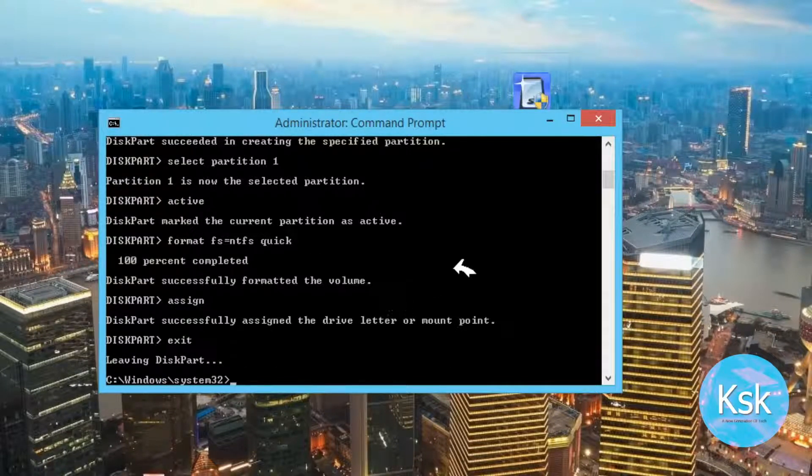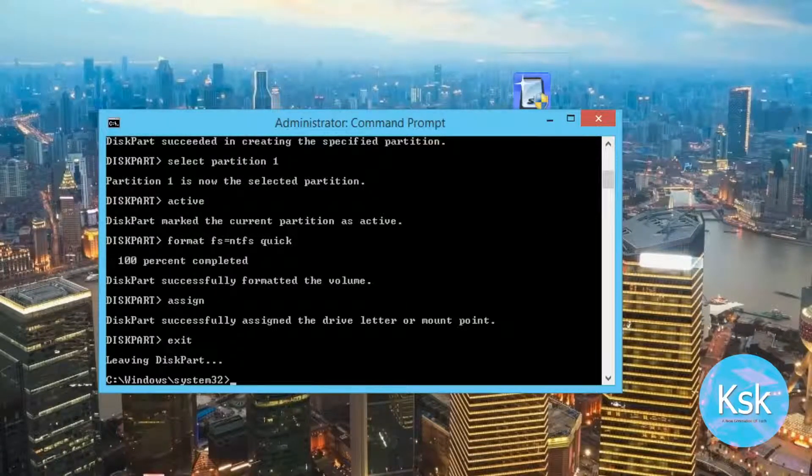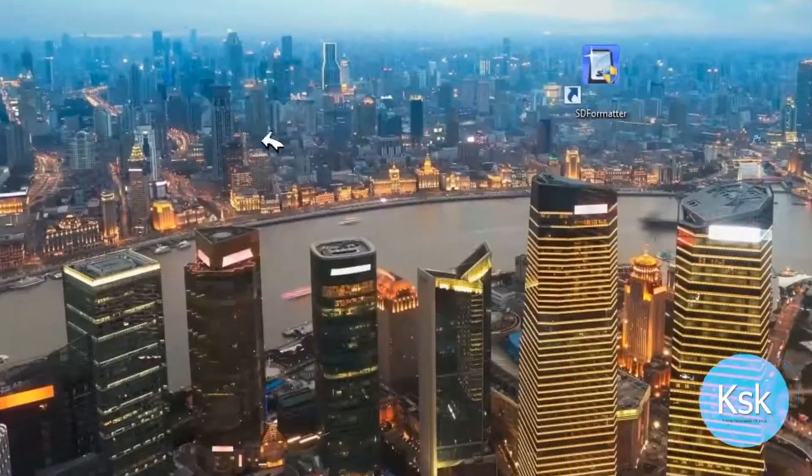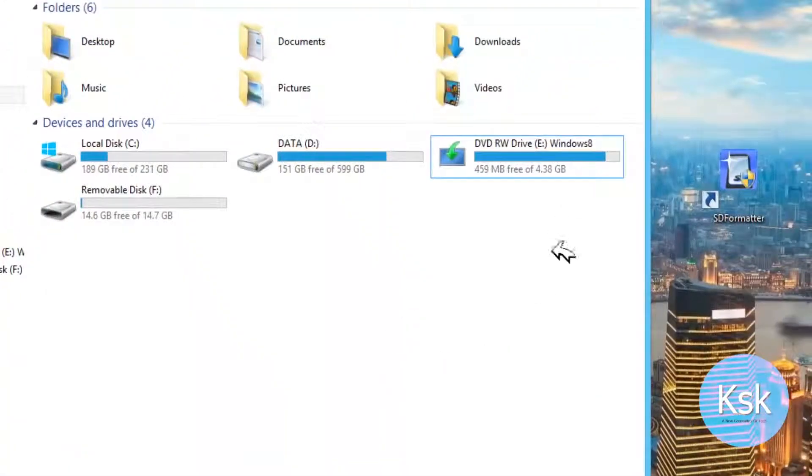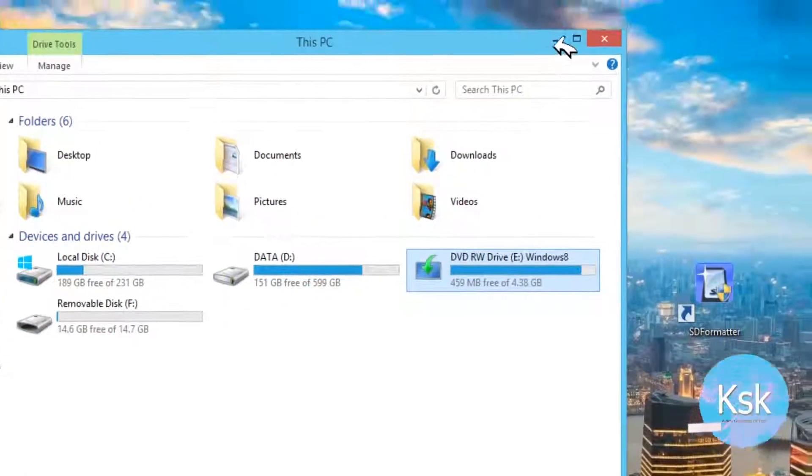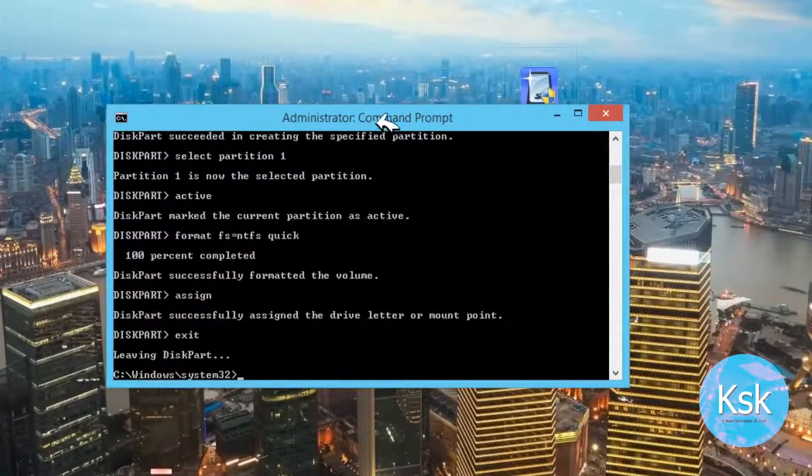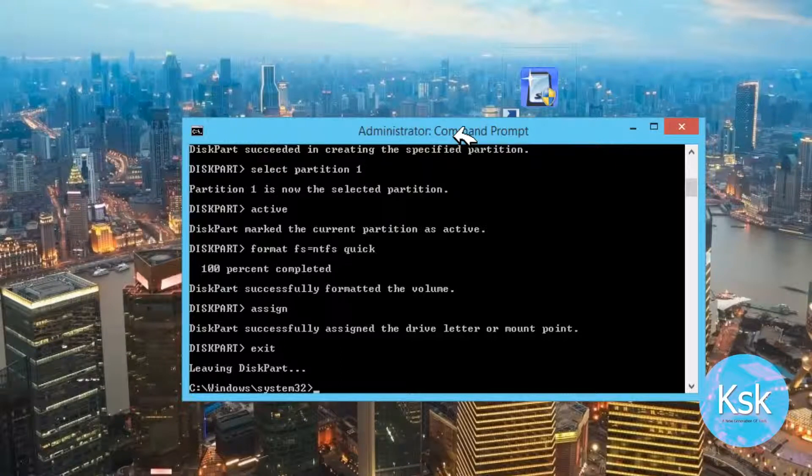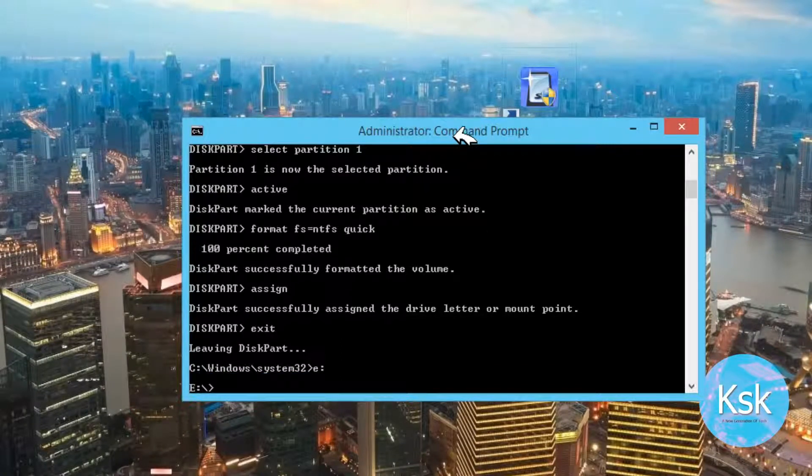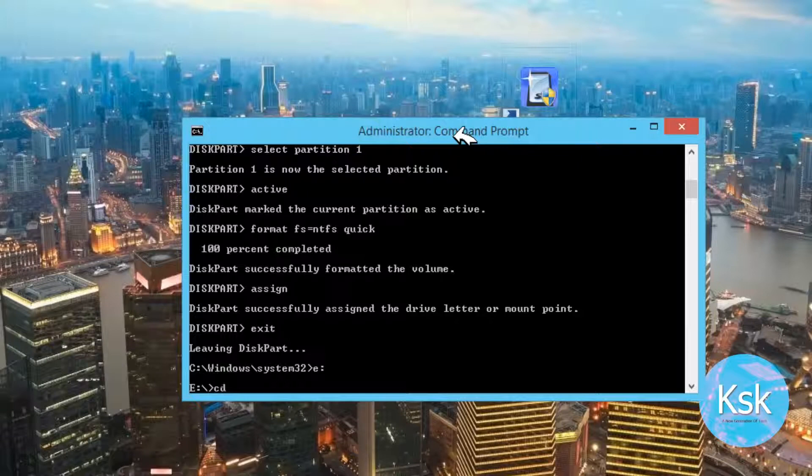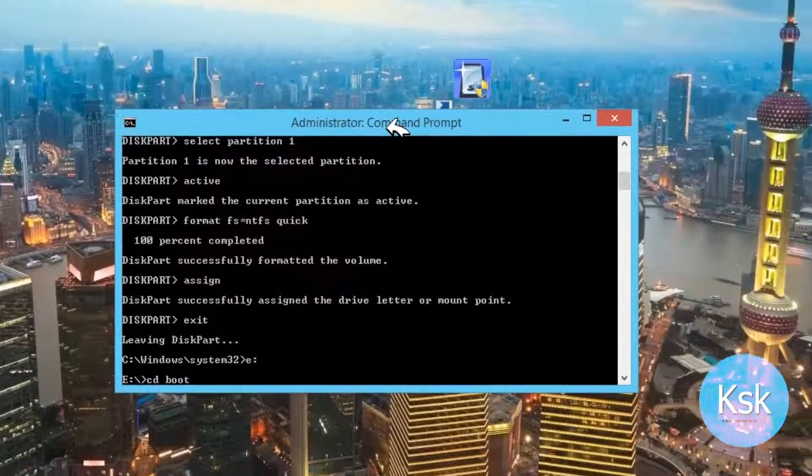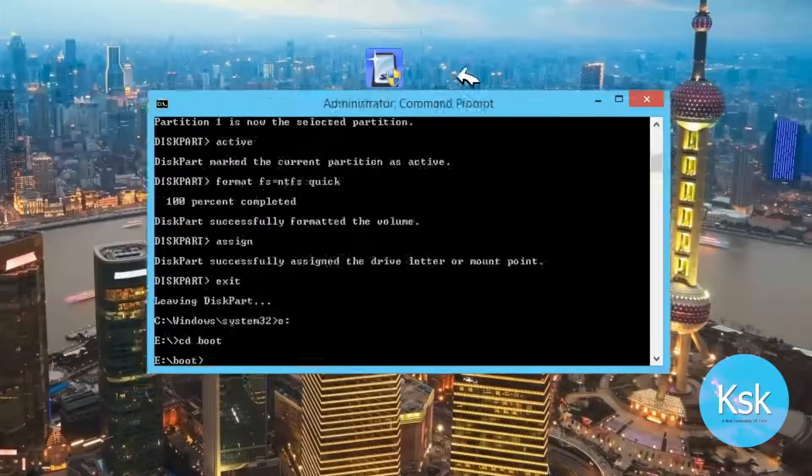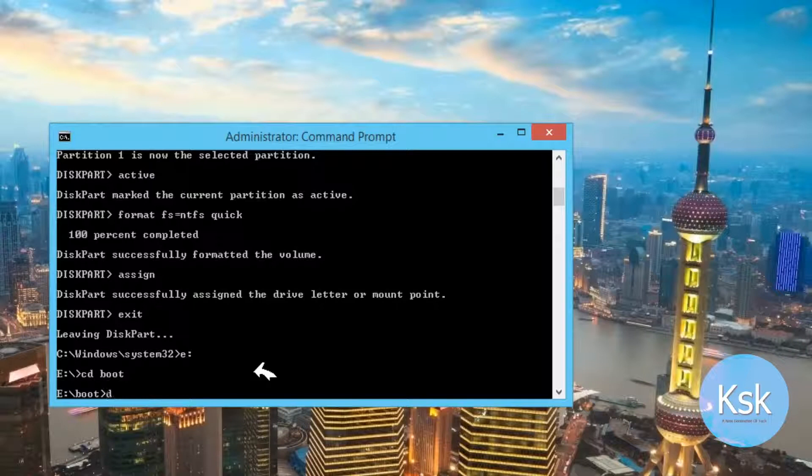Open my computer and choose the drive letter of the DVD. Now we need to type E which is the DVD drive letter and type CD space boot. Now we need to type the command DIR.